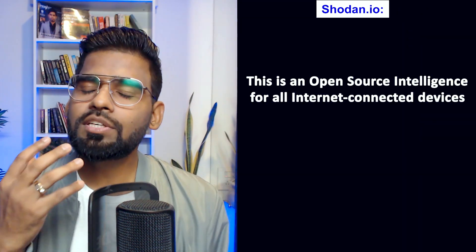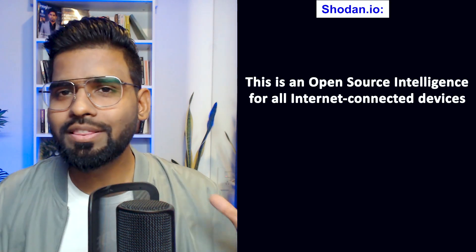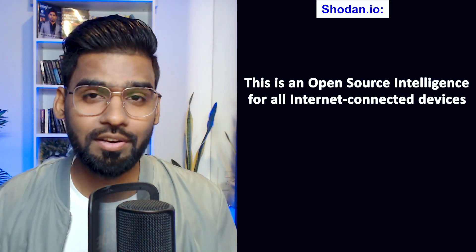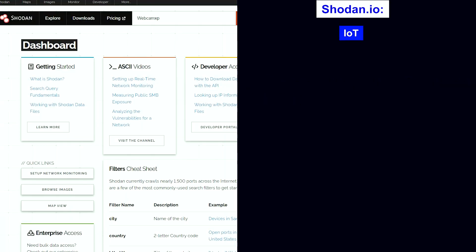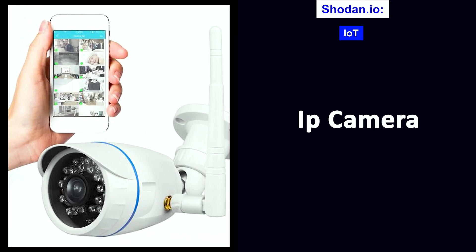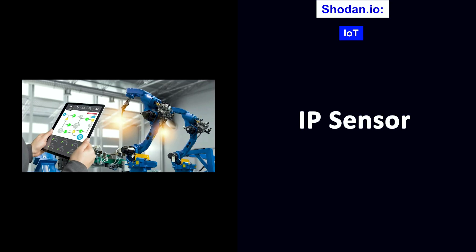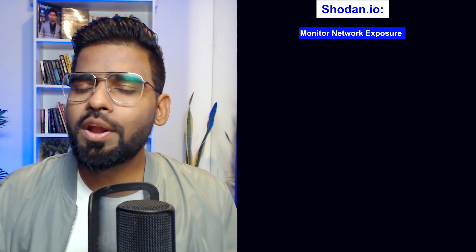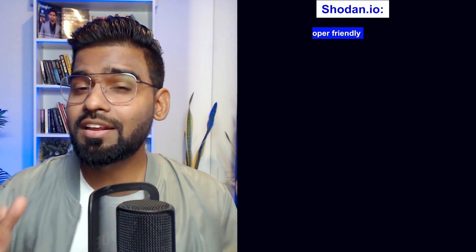The second tool is Shodan.io. This is an open source intelligence tool for all devices connected to the internet. Although Shodan can be used to scan or search for almost anything, it is majorly used to scan for IoT devices like IP cameras, CCTV cameras, and IP sensors. It monitors network exposure and is developer friendly — you can get an API key and integrate it with platforms like Metasploit or even Maltego.